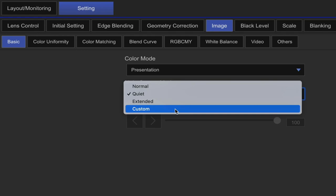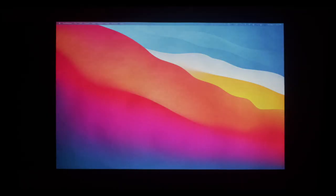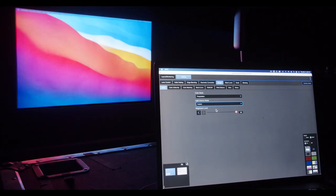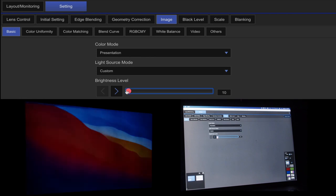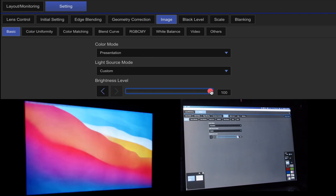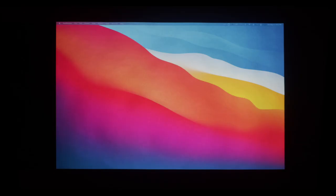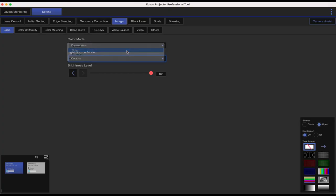We'll switch it to custom really quickly. It'll get a little bit brighter and our fans will kick up. But when you're in that mode, you can manually adjust the brightness of the laser. So if I reduce that down, you'll see it can get pretty dim all the way down to 10% of your laser. So let's turn that back up, and then we're going to set that back to quiet.